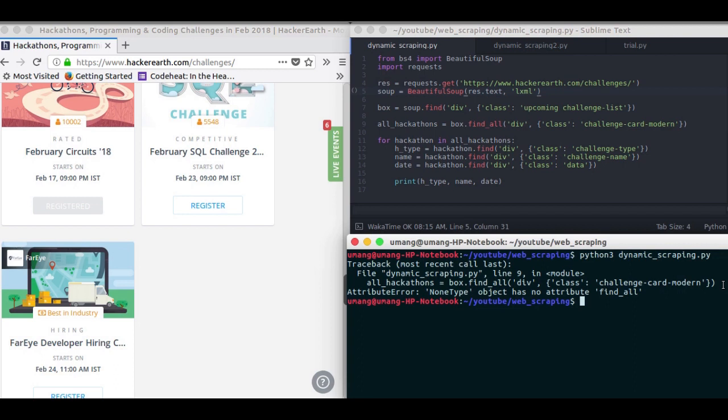And the solution to this problem is dynamic web scraping. You can see that with just a few changes in our previous script, we can convert a normal web scraping script to a dynamic web scraping script.